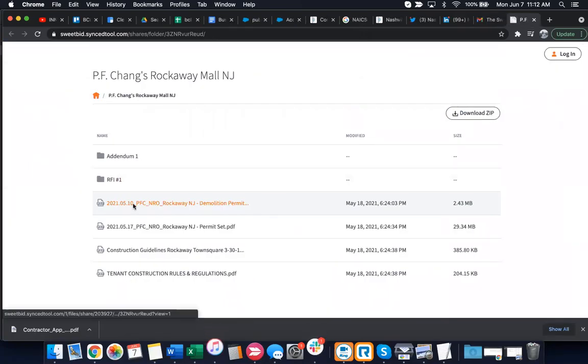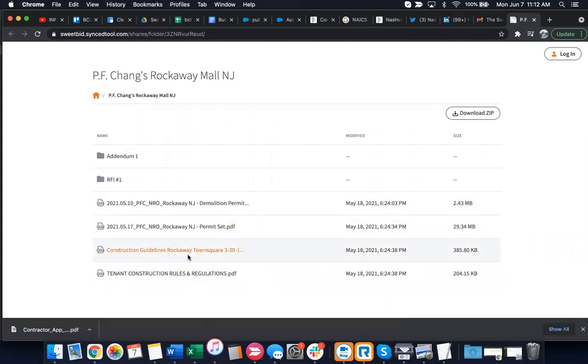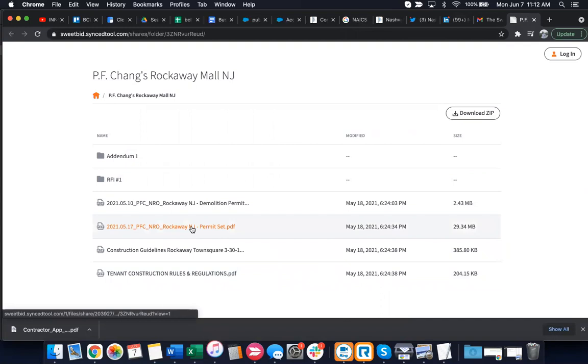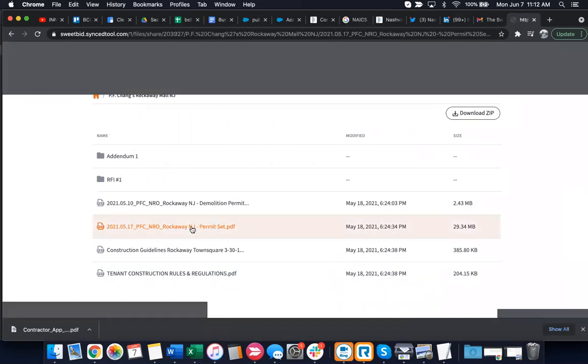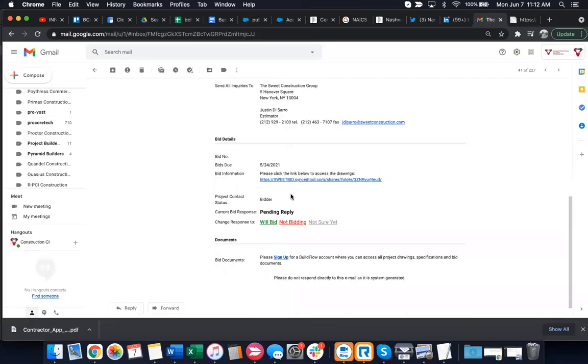I have four documents here. Maybe permit set. That's where I would start. I don't think this is the proper document though, because let's see here.